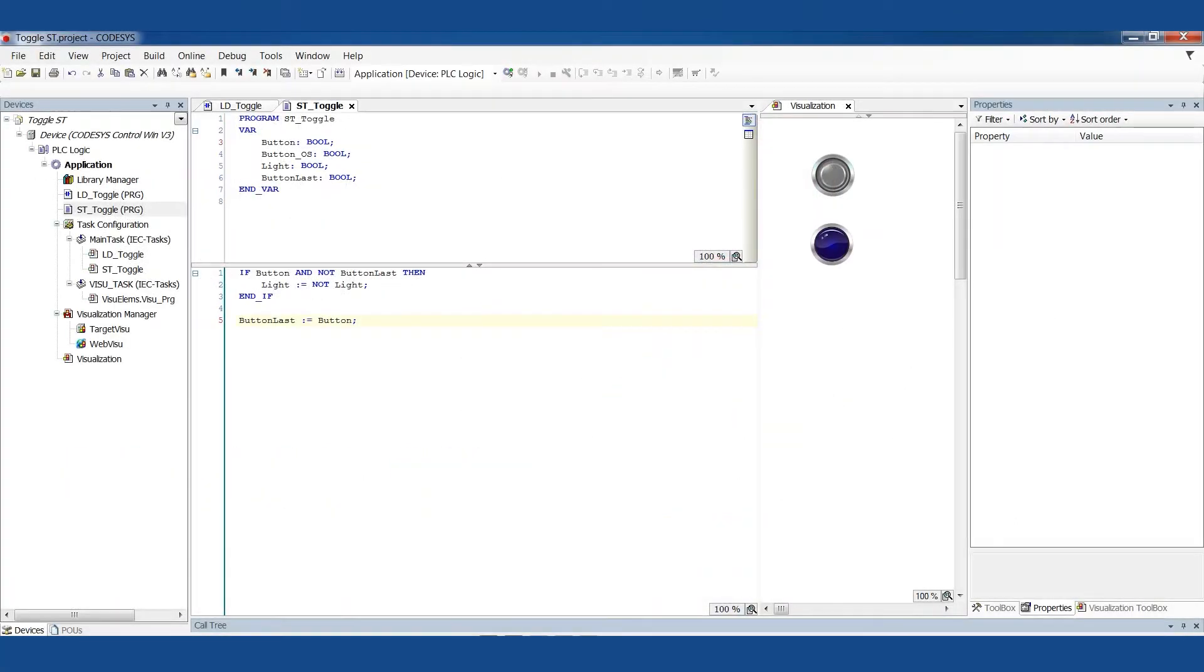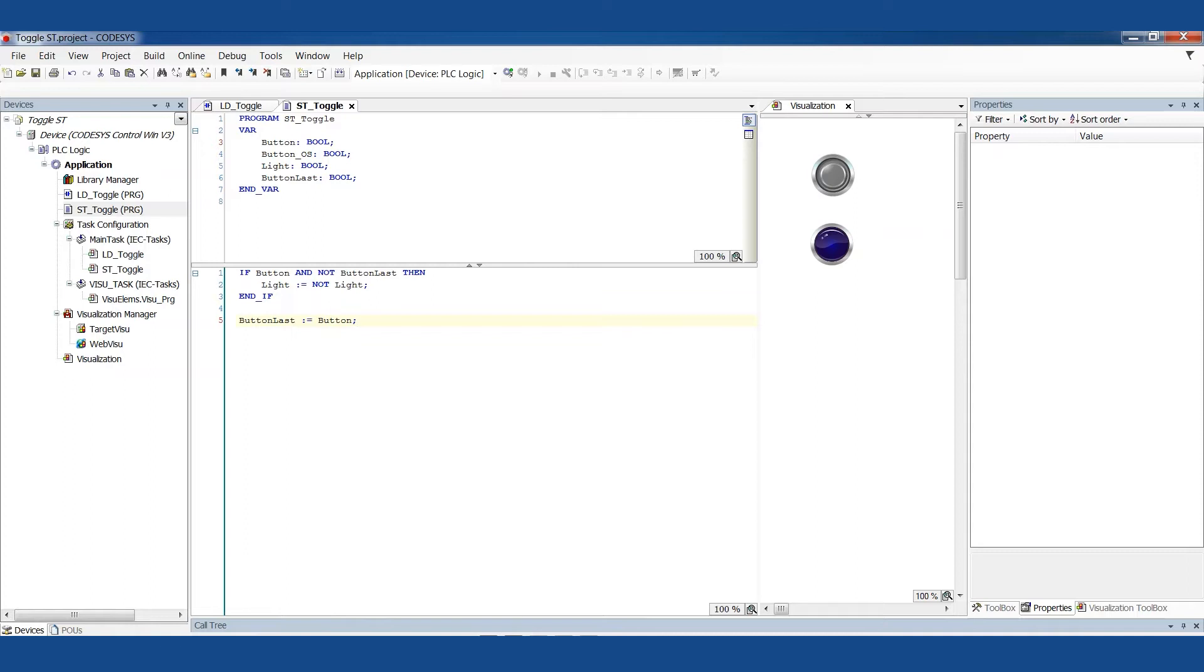Welcome back Controls Champions to another episode of the PLC Programming Cookbook. Today I'm going to talk about something I've already talked about in Ladder. I'm going to talk about it in text now. This is how to make a toggle. This is super important for everybody to know if you're going to be doing PLC Programming, and it's also a little bit weird to think about. If nothing else, this is a really good exercise for your logical brain and your programming mindset.